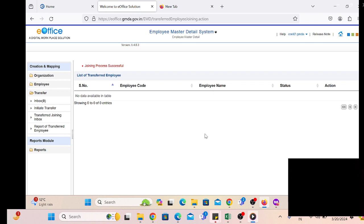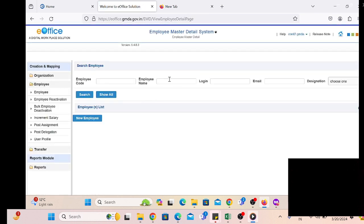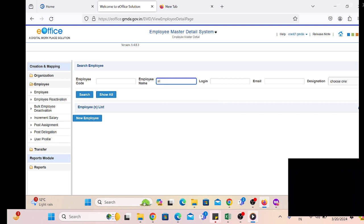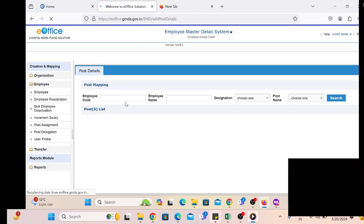In the window we will also get additional information through which the employee was initiated for transfer. If we accept the request, the employee is automatically created. We simply search by employee name or employee code to find the employee to whom we have recently provided access or accepted the initiated transfer request in the parent OU.